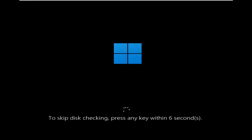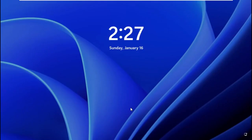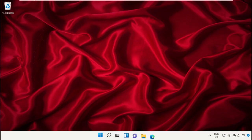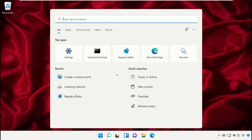This process will take some time and automatically restart your system. After that, again go to search bar and type rstrui.